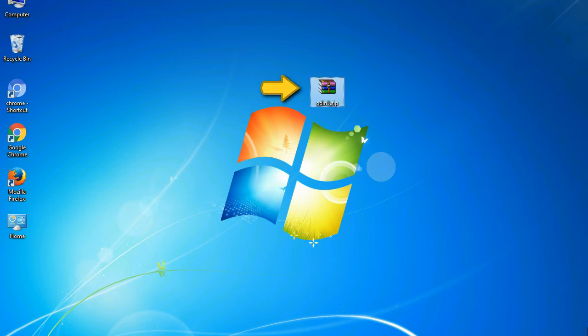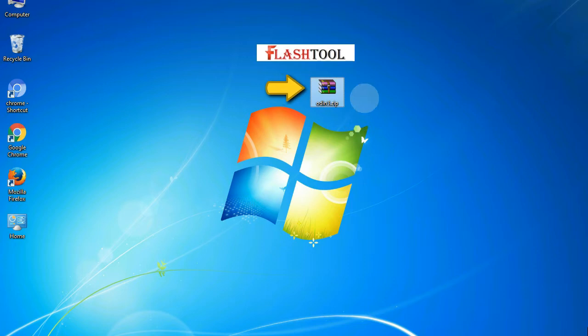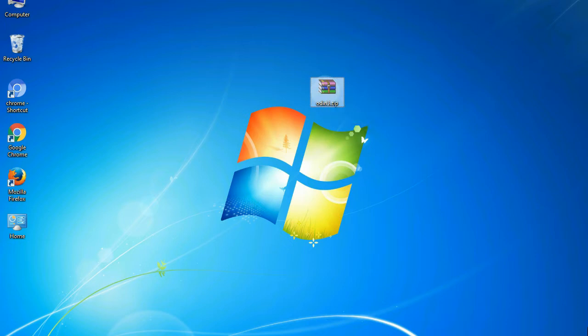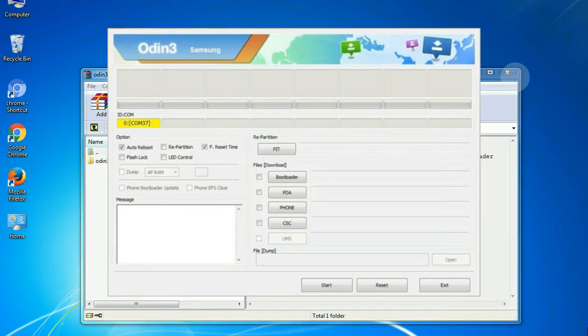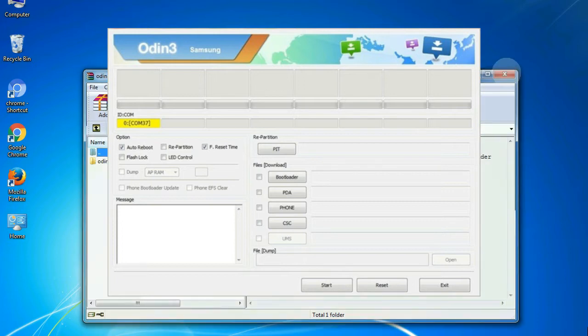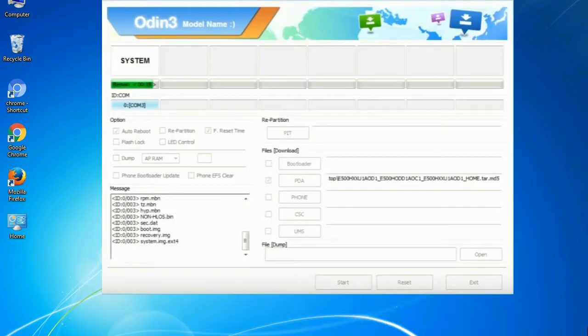Odin is a firmware flashing software developed and internally used by Samsung. It is believed that instead of being released by Samsung officially, the tool was leaked accidentally. And thanks to the leak, this effective tool is now widely used by Samsung users to flash firmware, recoveries, bootloaders, or modem files on Samsung Galaxy devices.